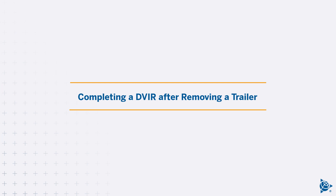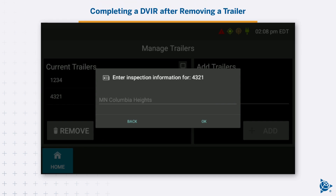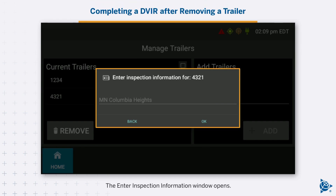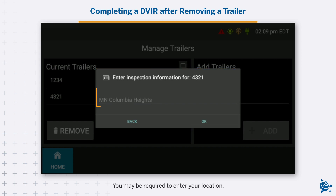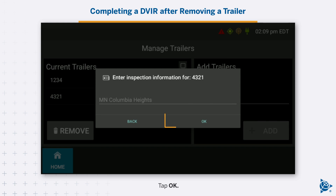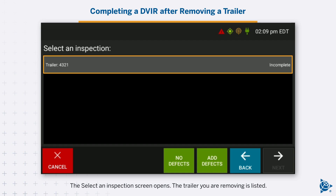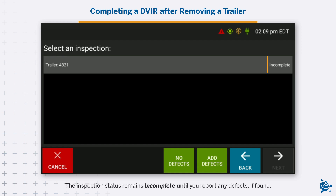Completing a DVIR after removing a trailer: The Enter Inspection Information window opens. You may be required to enter your location. Tap OK. The Select an Inspection screen opens. The trailer you are removing is listed. The inspection status remains incomplete until you report any defects if found.